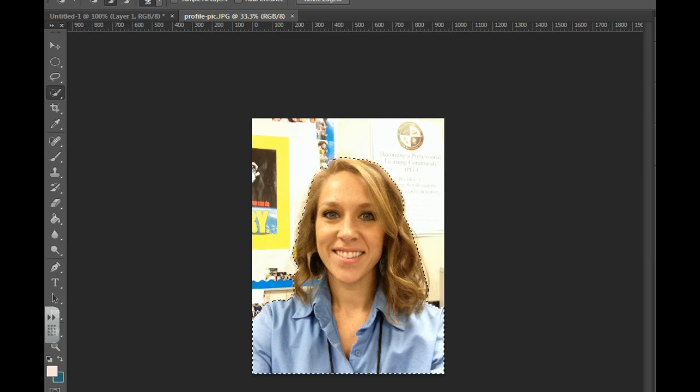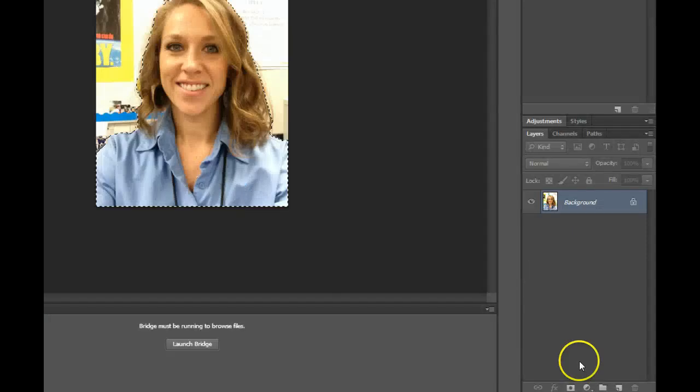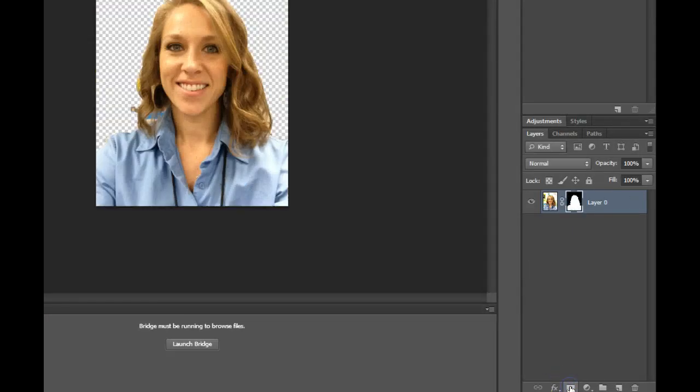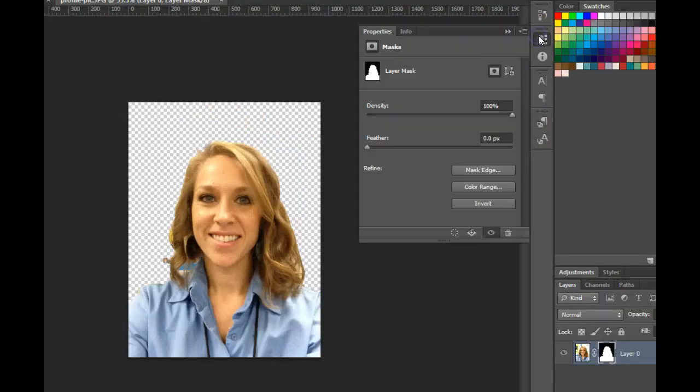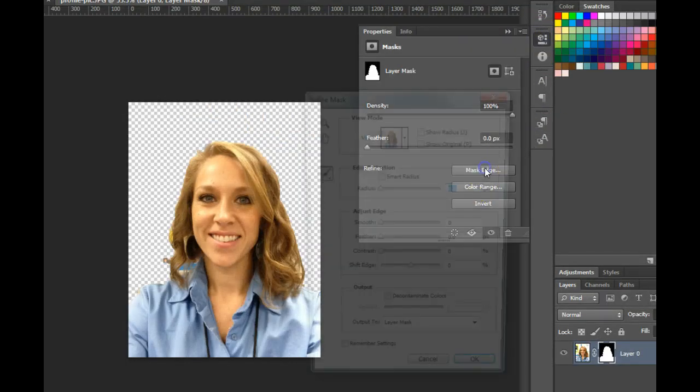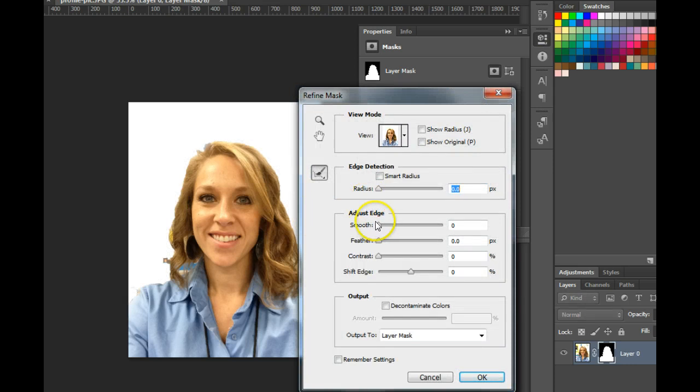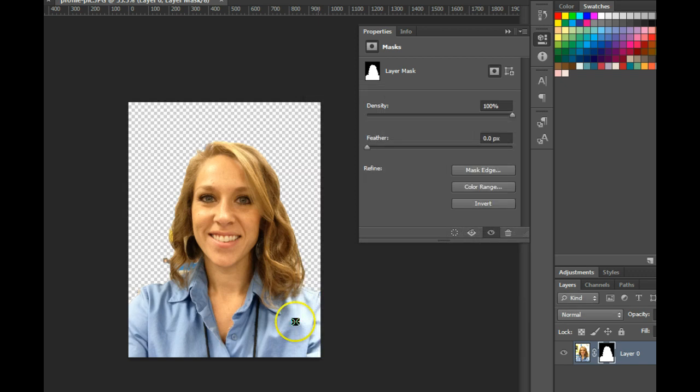Then you're going to add a mask. To add your mask, you're going to click on this button right here. Then to make it look even better, we're going to go to the Properties. You should be able to find your Properties over here. I'm going to choose Mask Edge and smooth that out. You can play around with some of the other options here until you get it looking the way that you'd like.